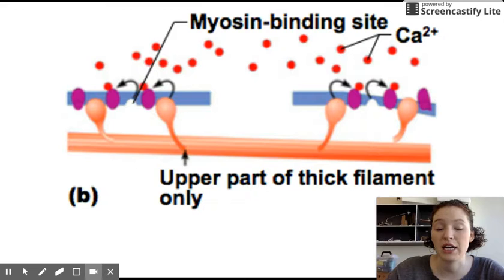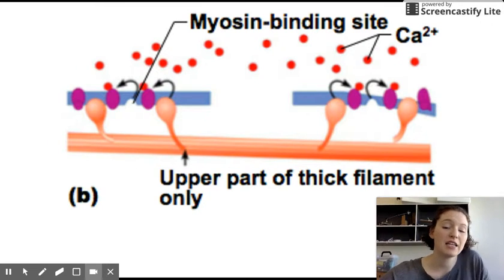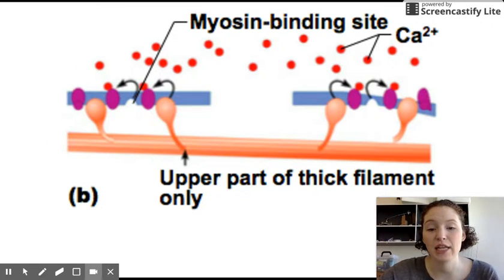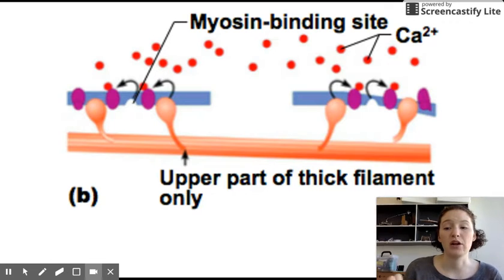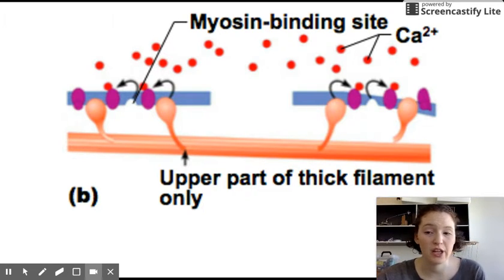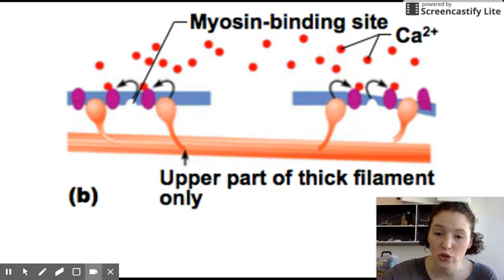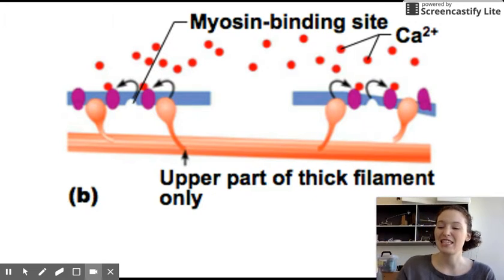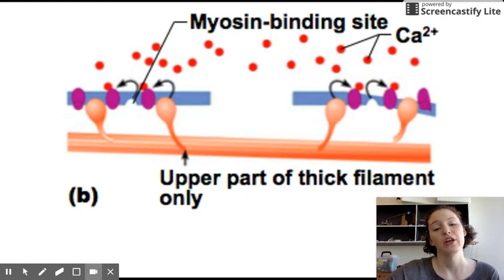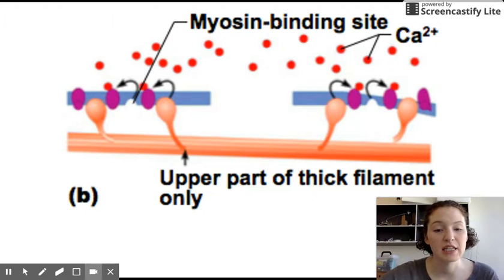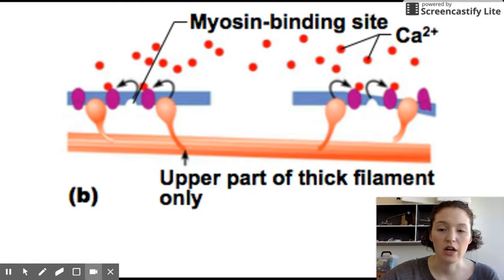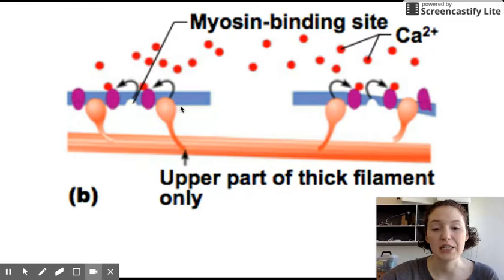These myosin heads always want to bind to the actin, but sometimes they can't if those binding sites are covered by regulatory proteins. So the action potential allowed calcium ions to be released from the sarcoplasmic reticulum, and those calcium ions bind to regulatory proteins, which allows them to have a conformational change — a shape change — therefore opening up binding spaces on the actin filaments. And so the myosin heads seek out these binding sites.